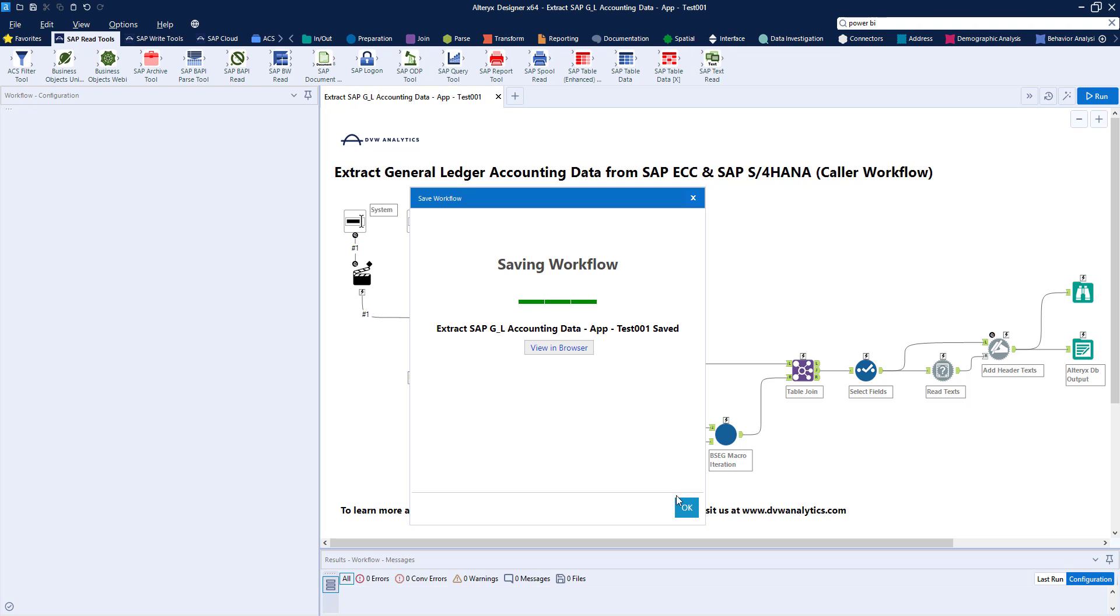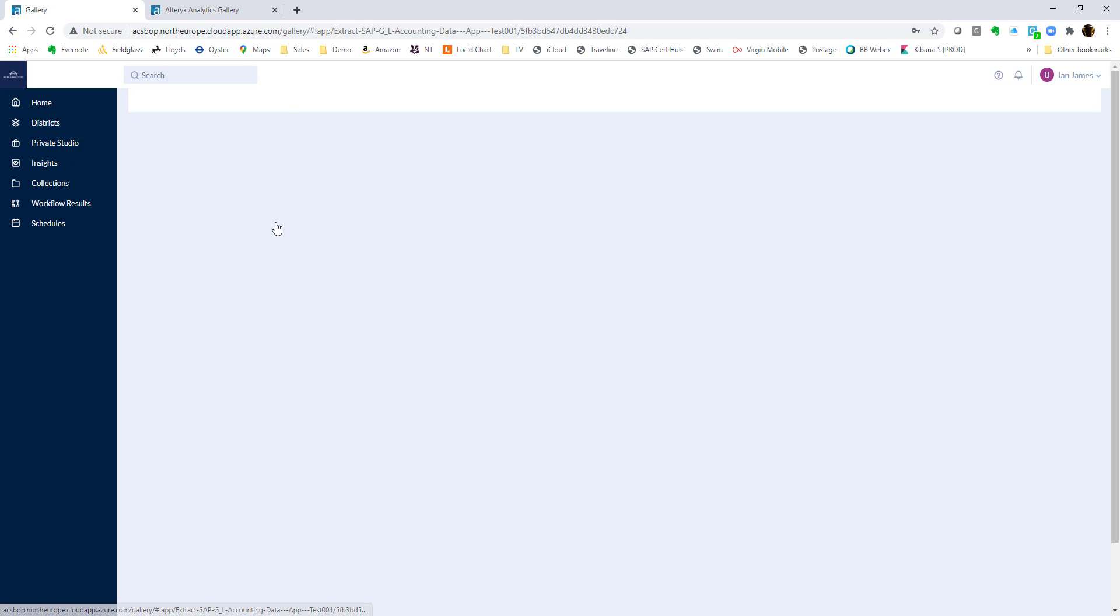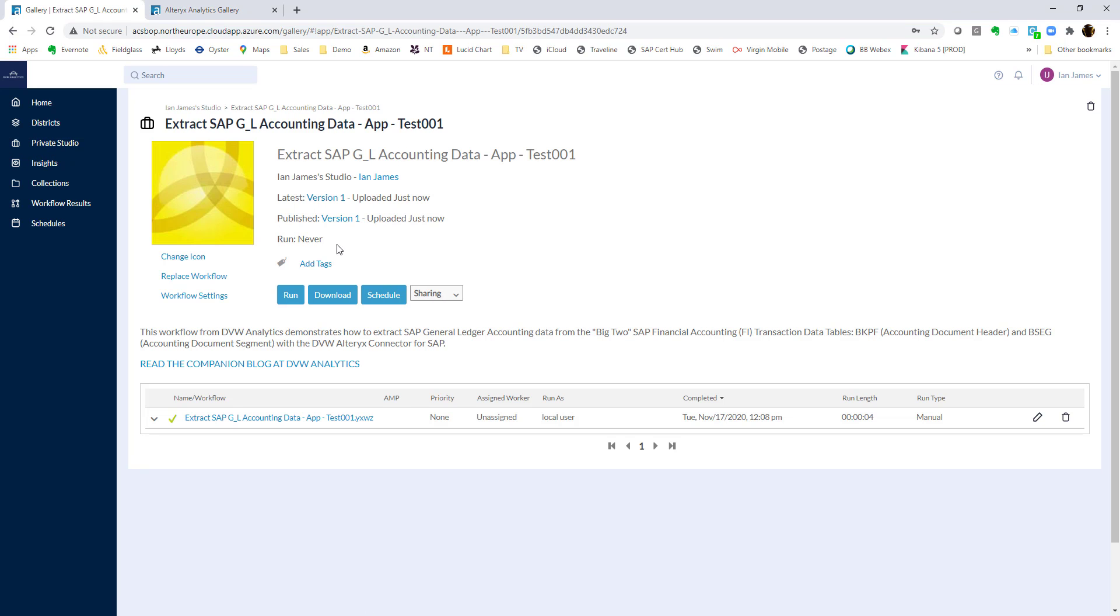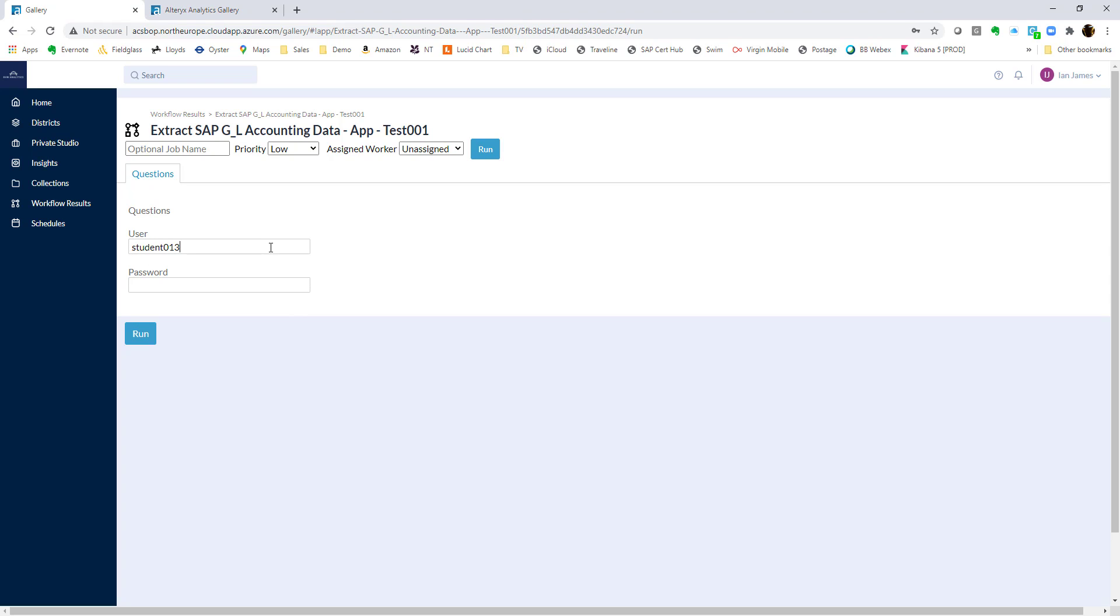And once that's saved, I can flip over to my gallery view. Here it is, and there's my application, my workflow, sitting on the server. We can see the details there, and we can see that it's run, or been checked at least already, and we can run it. As you can see, we get the same inputs, so I can input my user again, and my password.